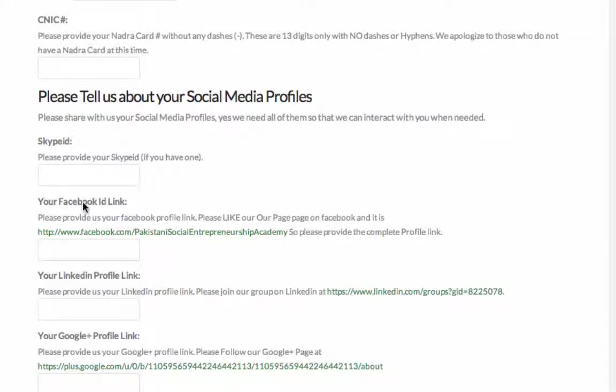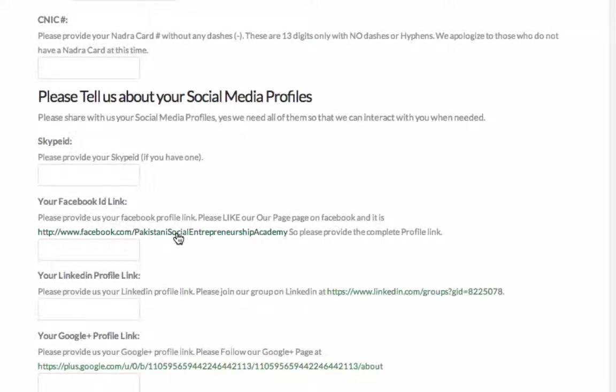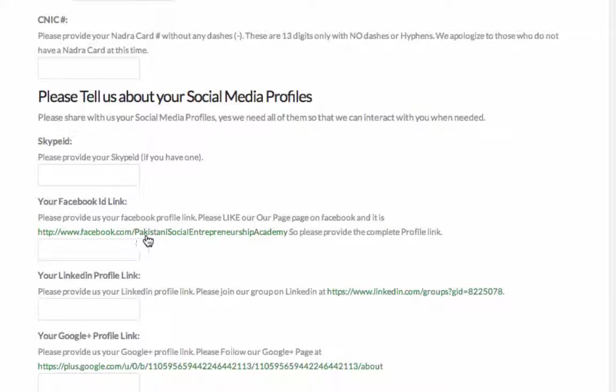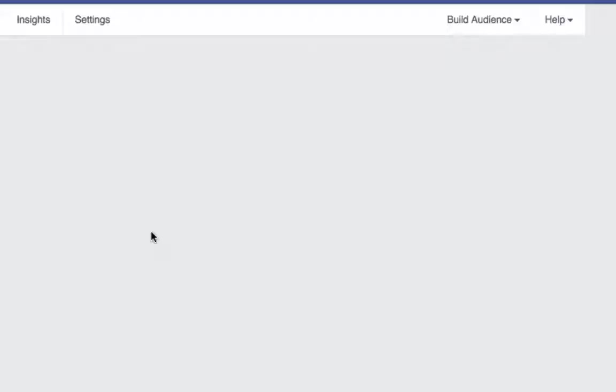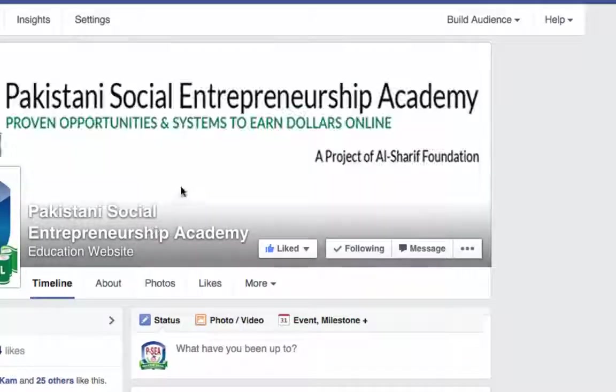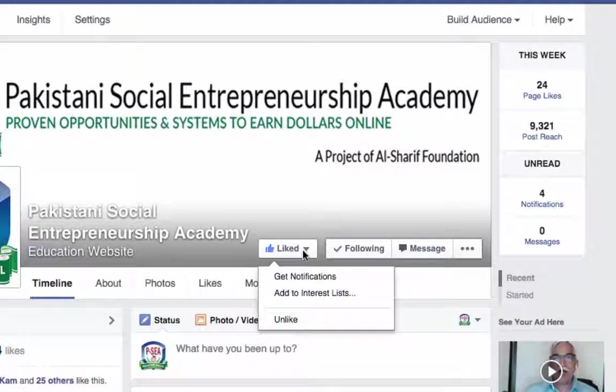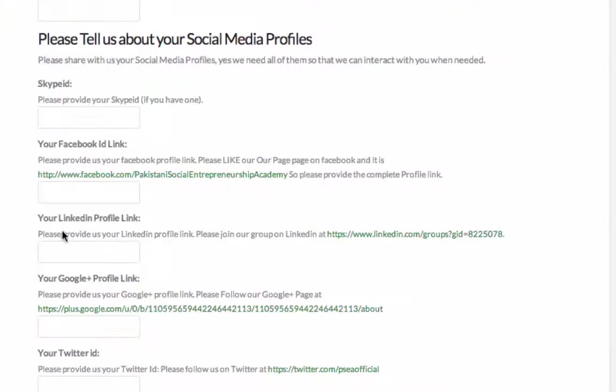And your Facebook link. Facebook link is like facebook.com slash ours is the Pakistani Social Entrepreneurship Academy. If you click on this one, please provide your Facebook link. Please like our page. We want you to like our page and provide your Facebook link, so we can actually look at your profile on Facebook. If you click on that, you just need to say like here and you're done.